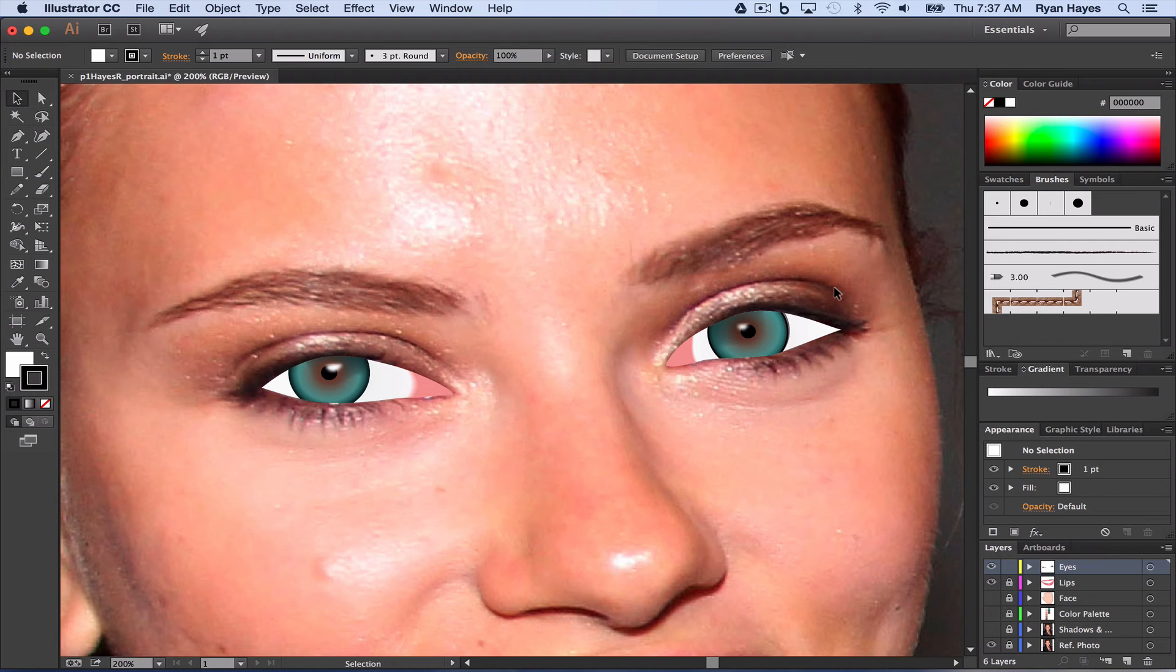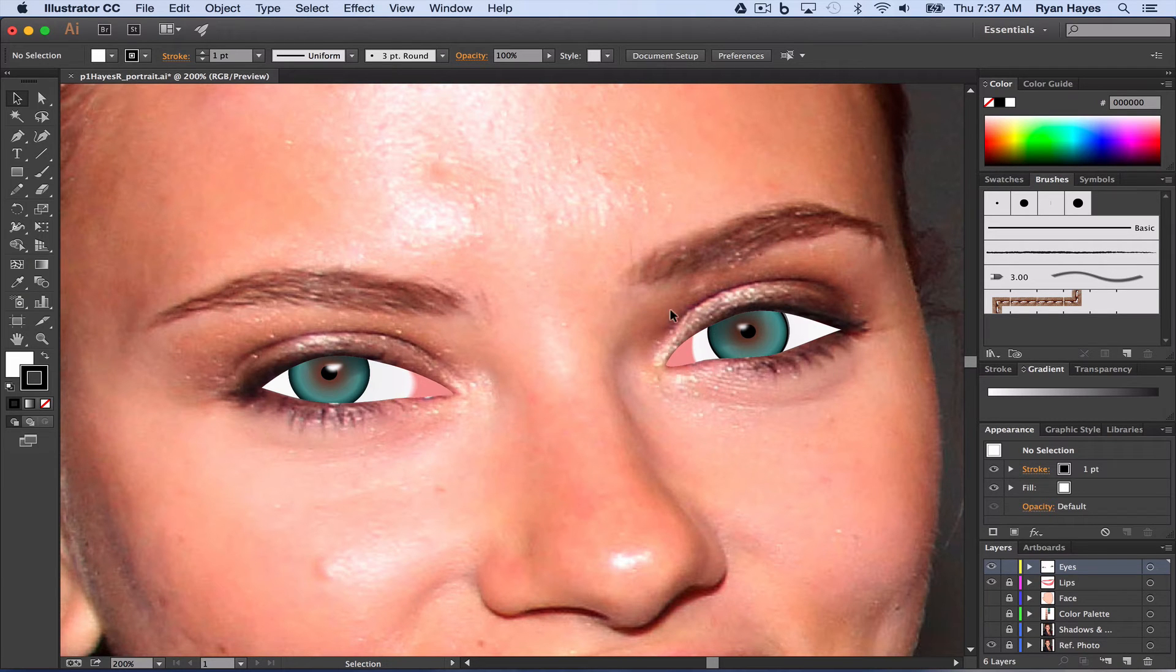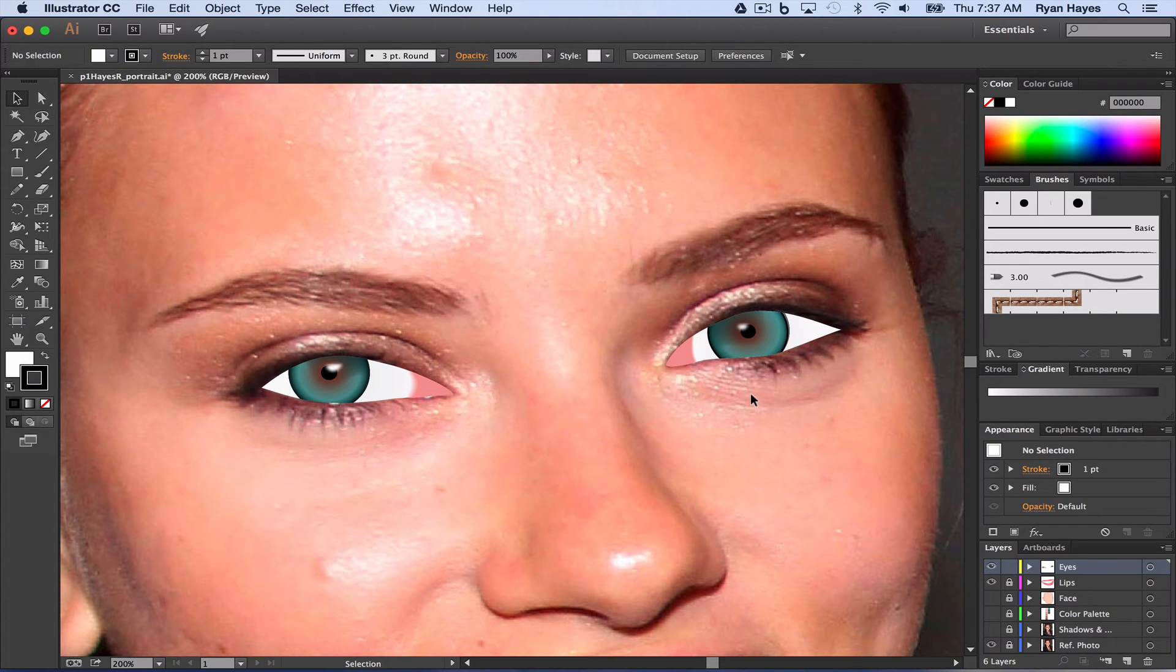Once you've finished up the details of the eyes, you're probably going to want to look at adding some eyebrows, eyelashes, and you can even come in and work on some of these other details. But let's look at a couple ways to do this.